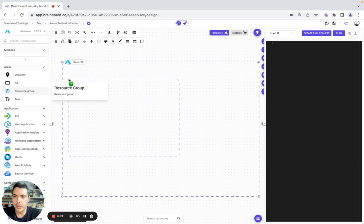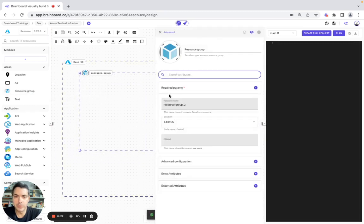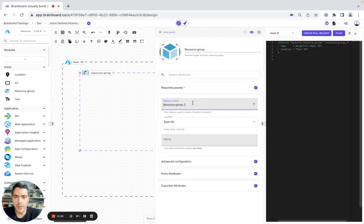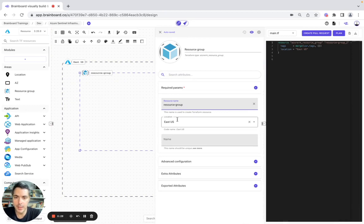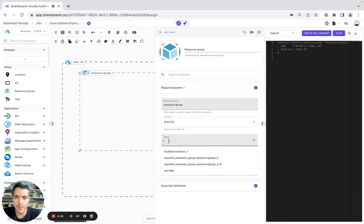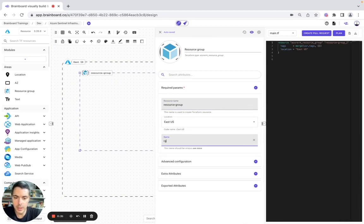And we're going to include a resource group. So here we will configure it — it will be the resource group. The name would be LG underscore.